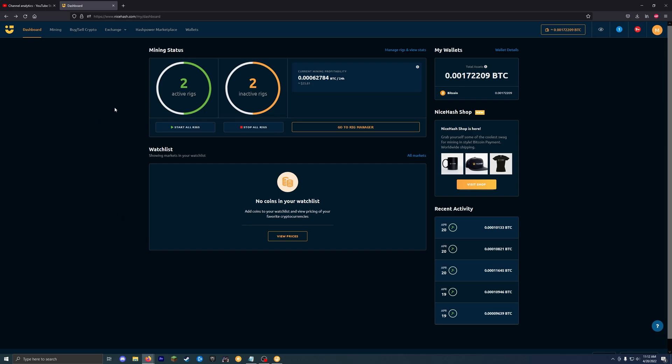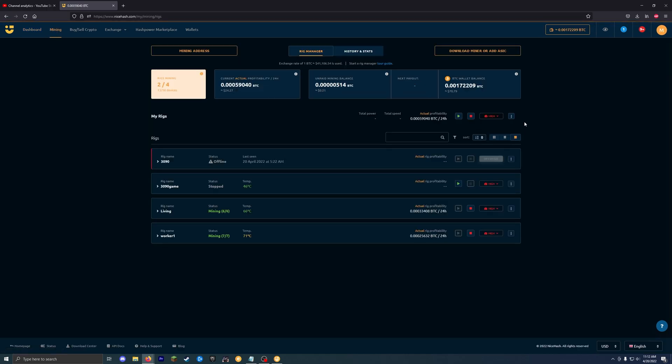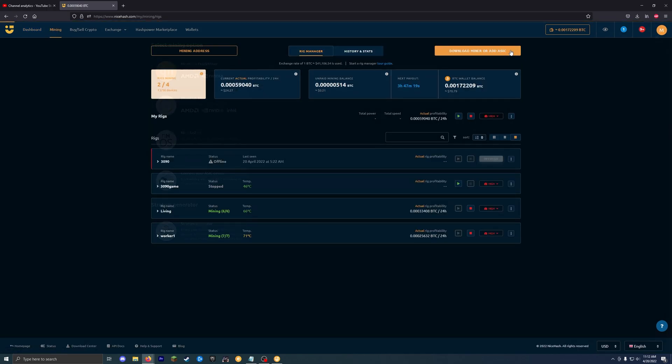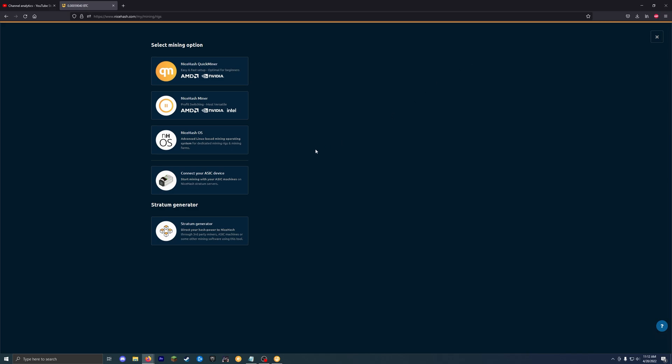So once you're logged in, you should have a screen that kind of looks like this. Mine is in dark mode. So keep that in mind. And then I already have active rigs in here. So for you, we're going to go to the mining tab and then we're going to hit download miner or add ASIC. So once you click that, you go to this screen and then you're going to download NiceHash Miner. The quick miner is an option for some GPUs, but for the scope of this video, we're going to talk about just the NiceHash Miner. So download that.